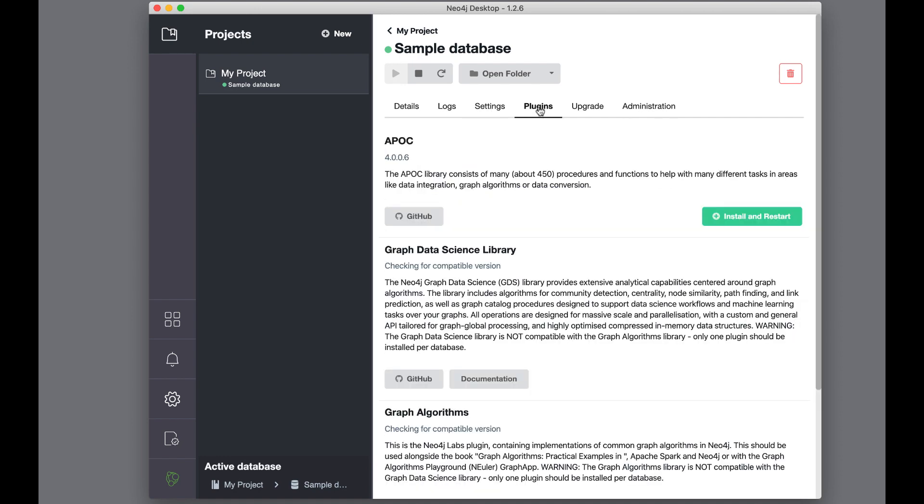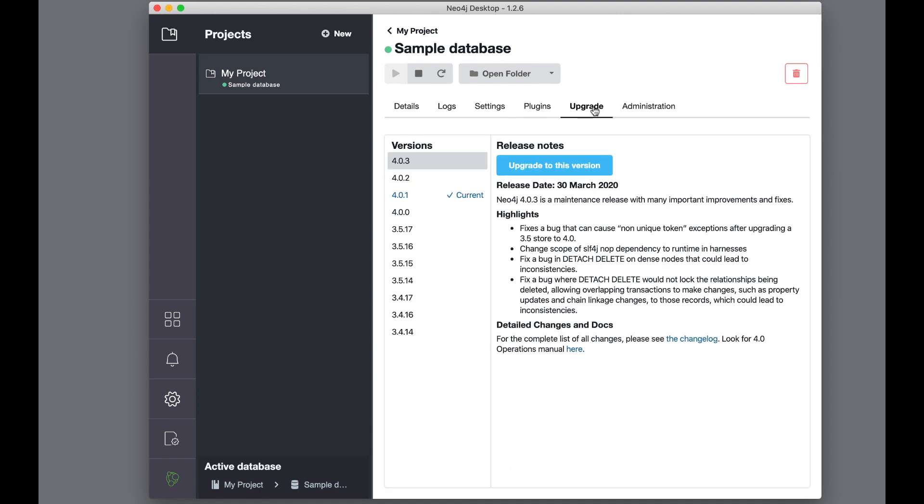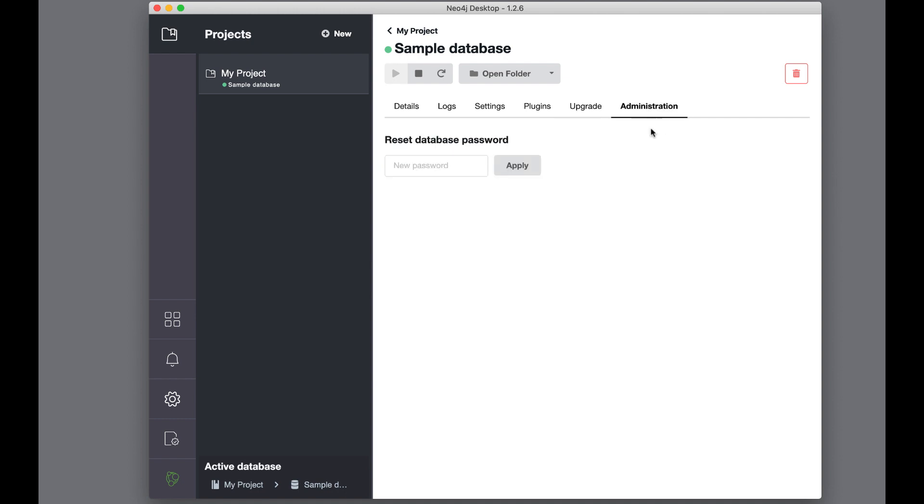There is also a pane that enables you to install plugins here. When you install plugins here from the project for the Neo4j instance, the plugins are only available to this Neo4j instance. You can upgrade your Neo4j software here, and also using Update from the Neo4j desktop main menu. And finally, if you want to change the password for the Neo4j instance, you can do so here.